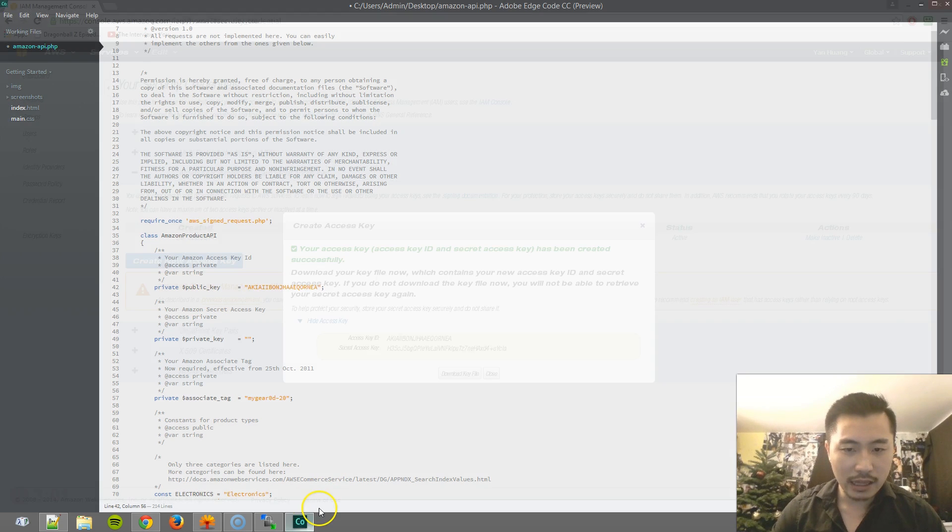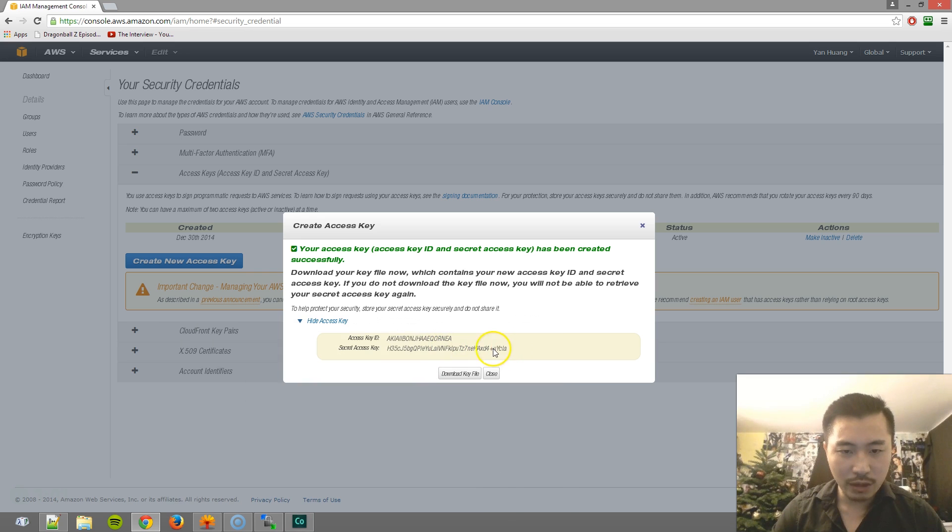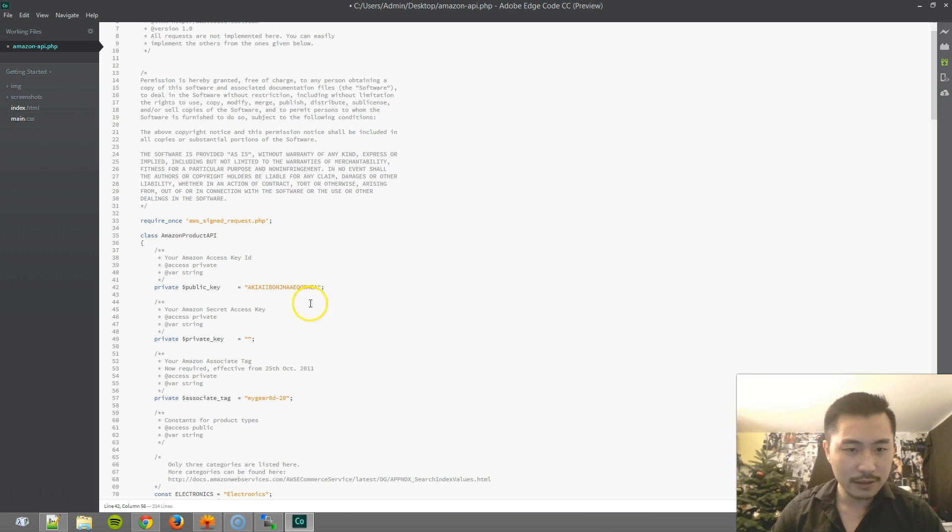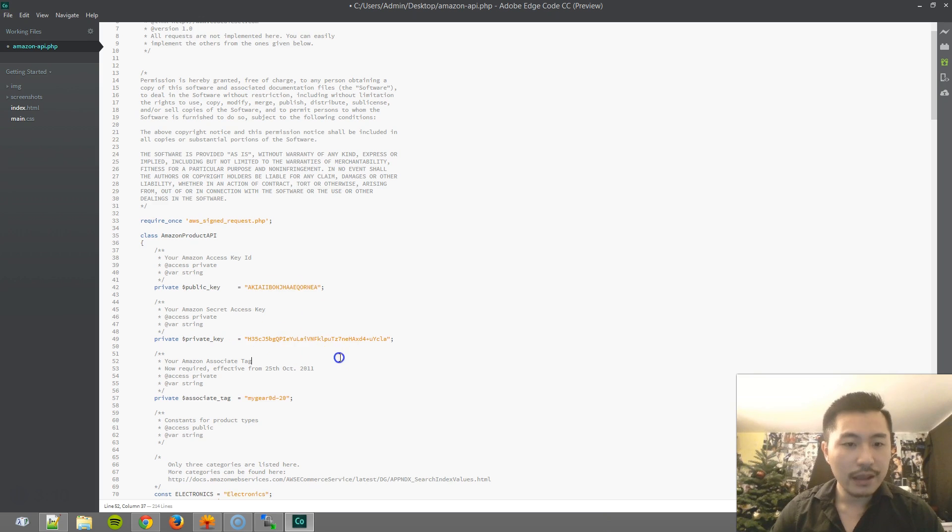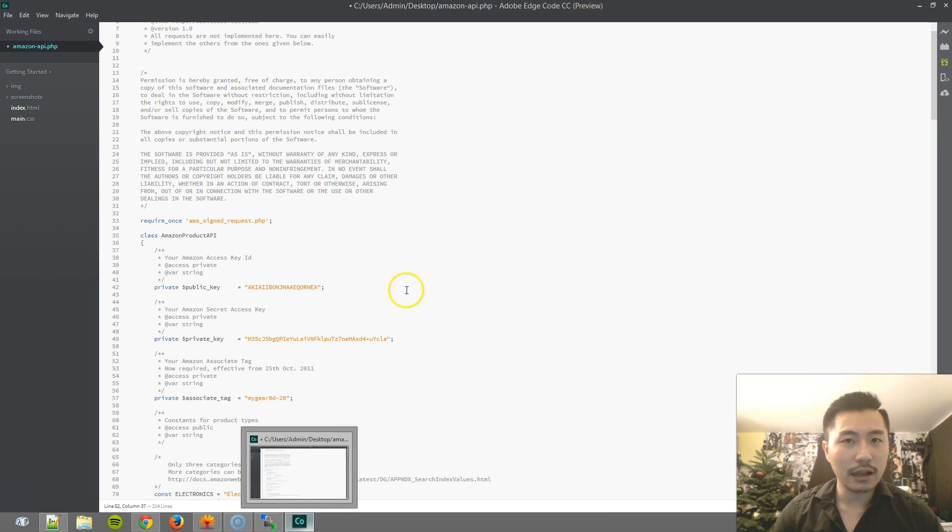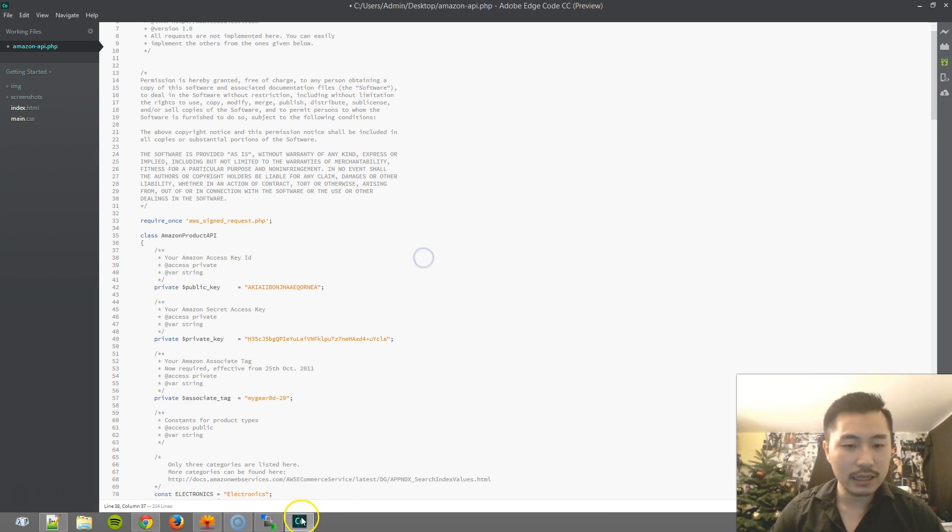And I need to insert the public key and private key. So I will insert it in here and then here's the private key or as Amazon refers to it as the secret access key.